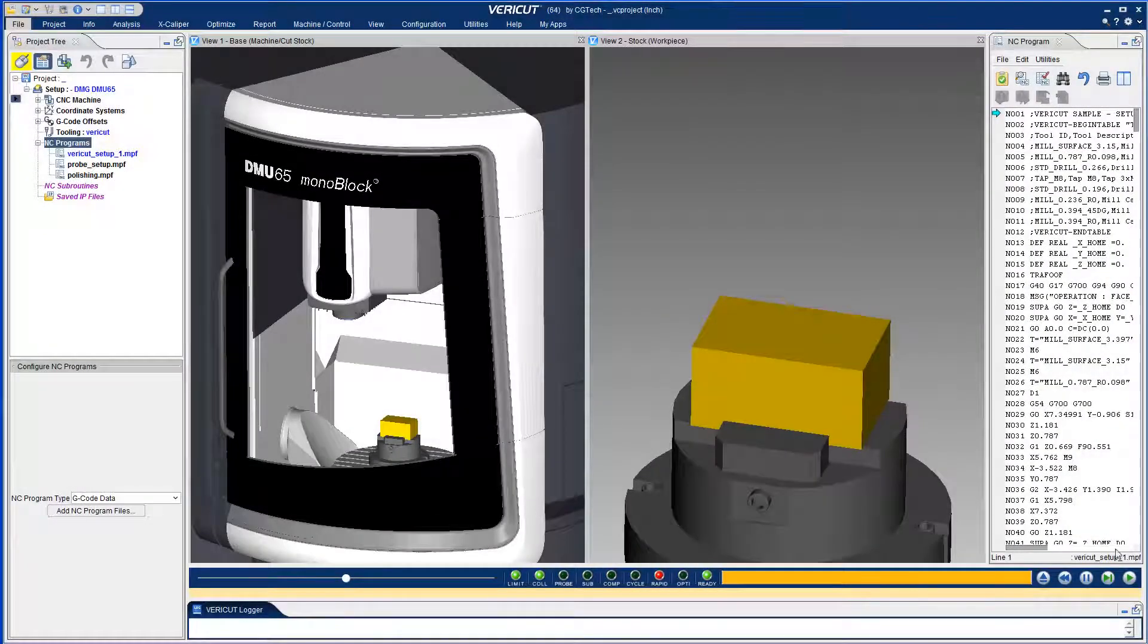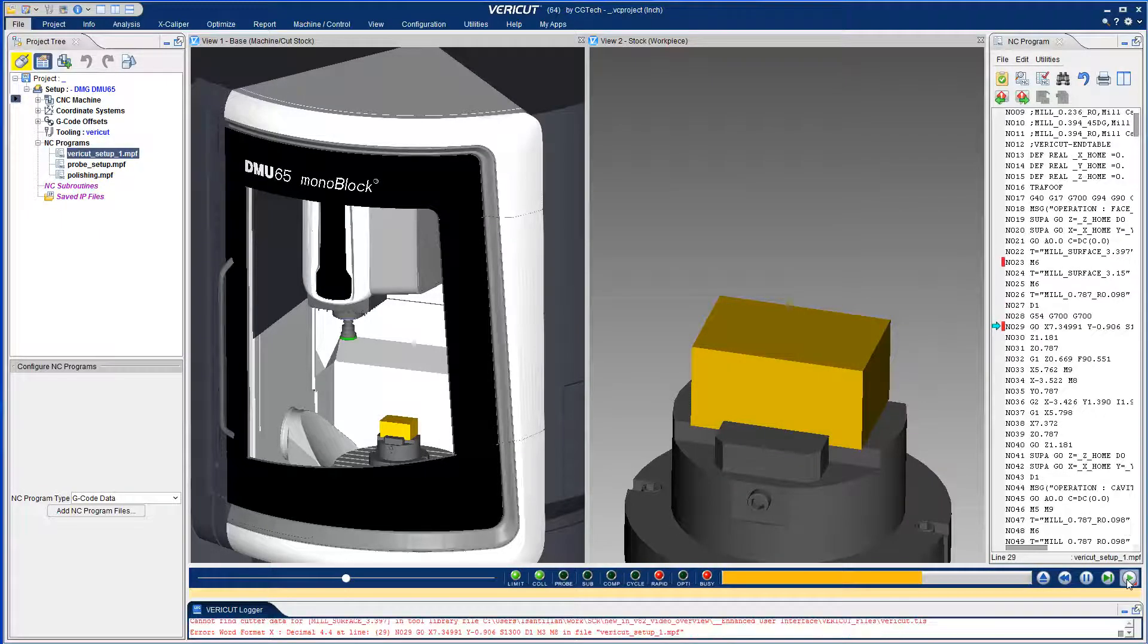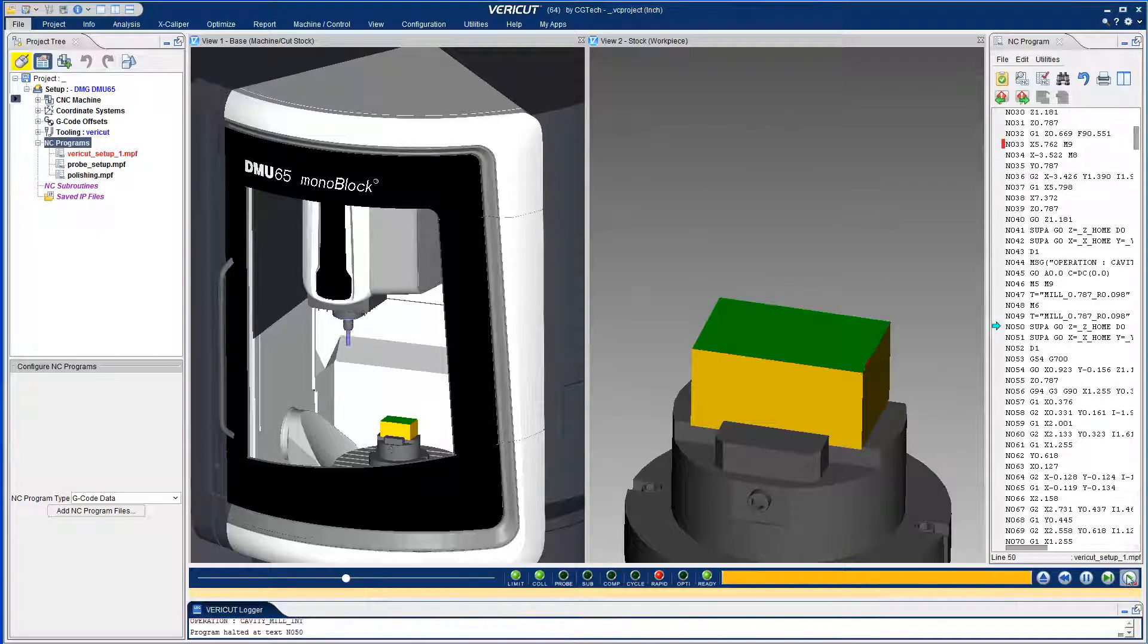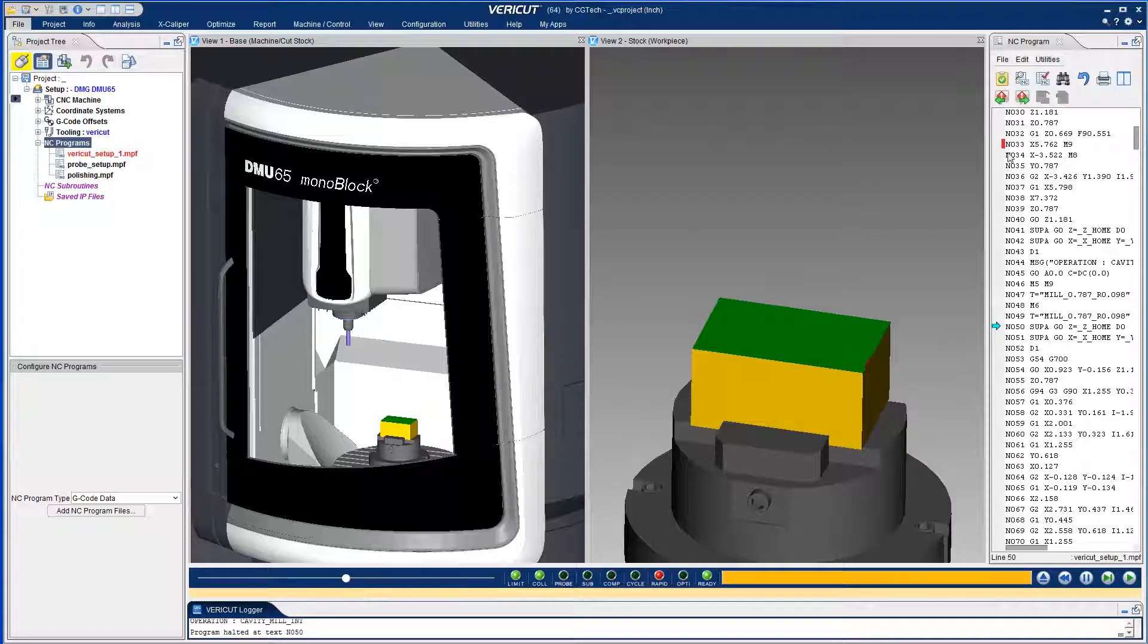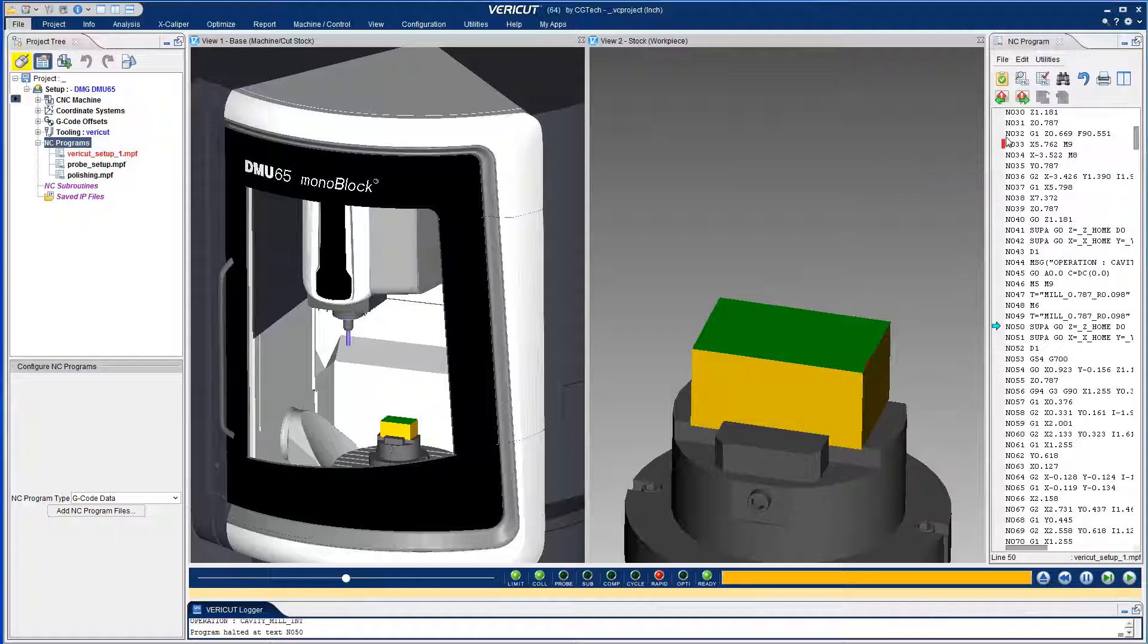NC program alerts are new in Vericut A2 and highlight errors and warnings in the NC program window. Simply hover over the alert to see exactly what the error is.